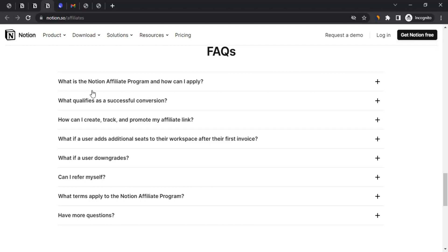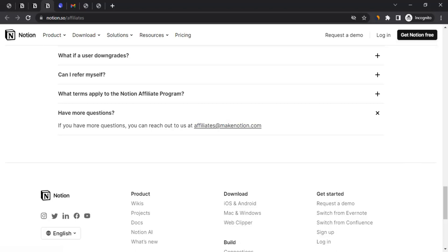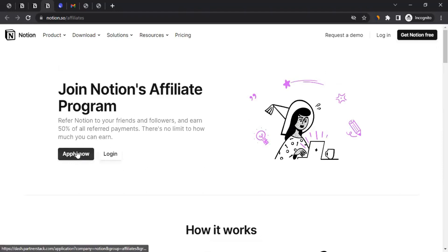If you scroll down further you'll see the FAQ section as well as all questions related to the affiliate program. I will also put the link to this page in the video description. I highly recommend reading through all the questions to understand the affiliate program in detail. The last section says 'Have more questions?' — if you have any questions you can always write an email to affiliates@makenotion.com. Now to join the affiliate program you can click on the 'Apply Now' button on this page.